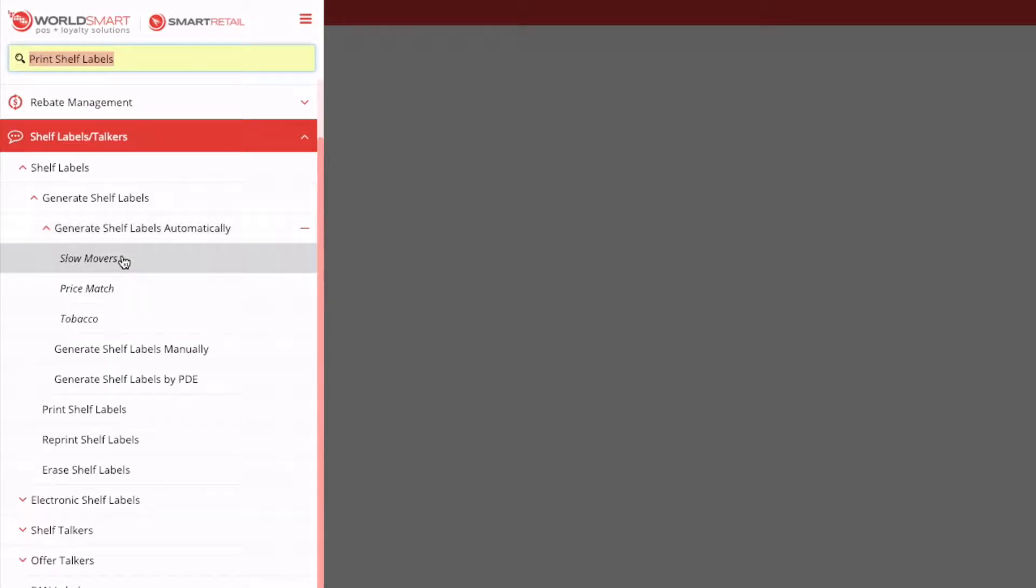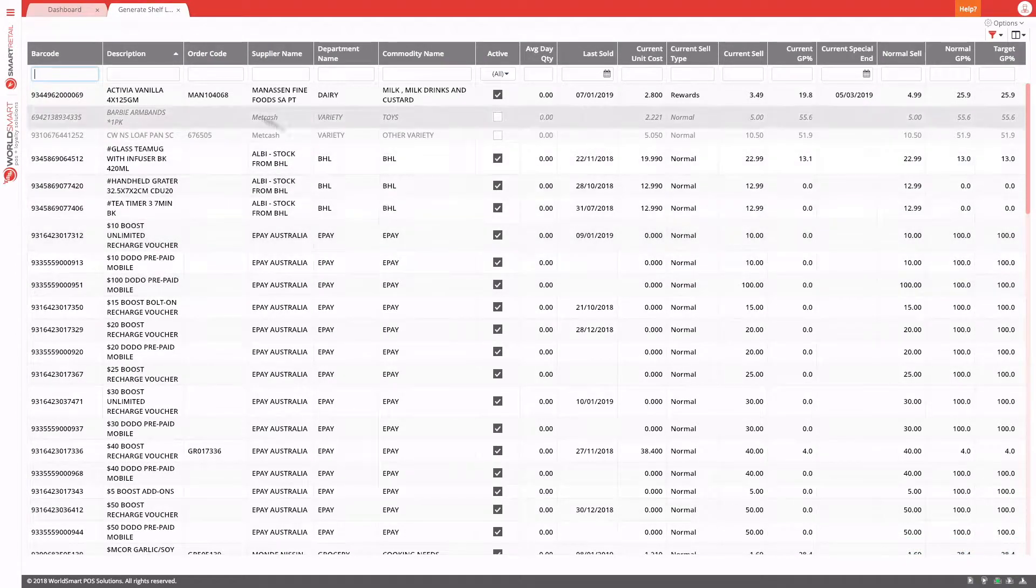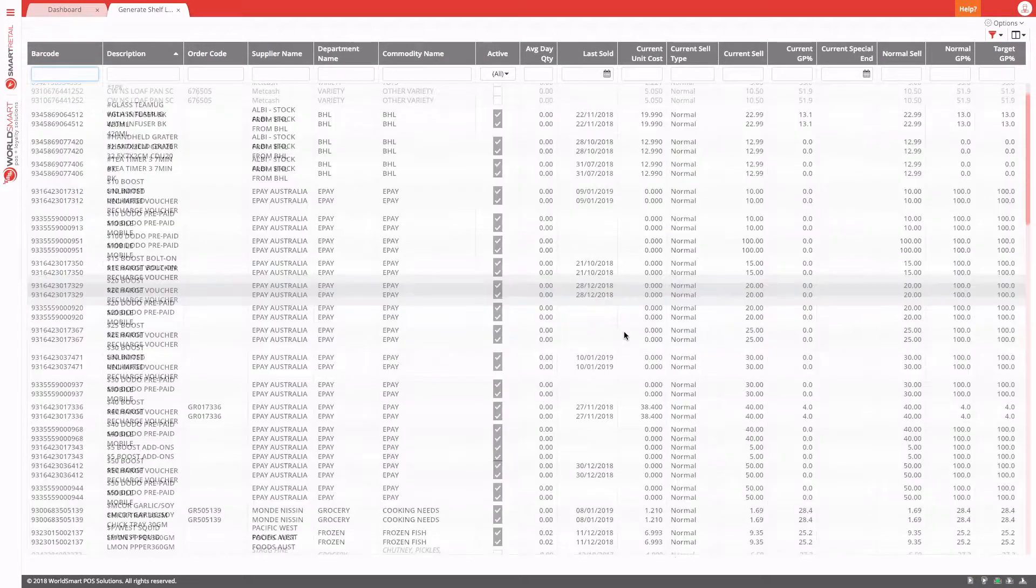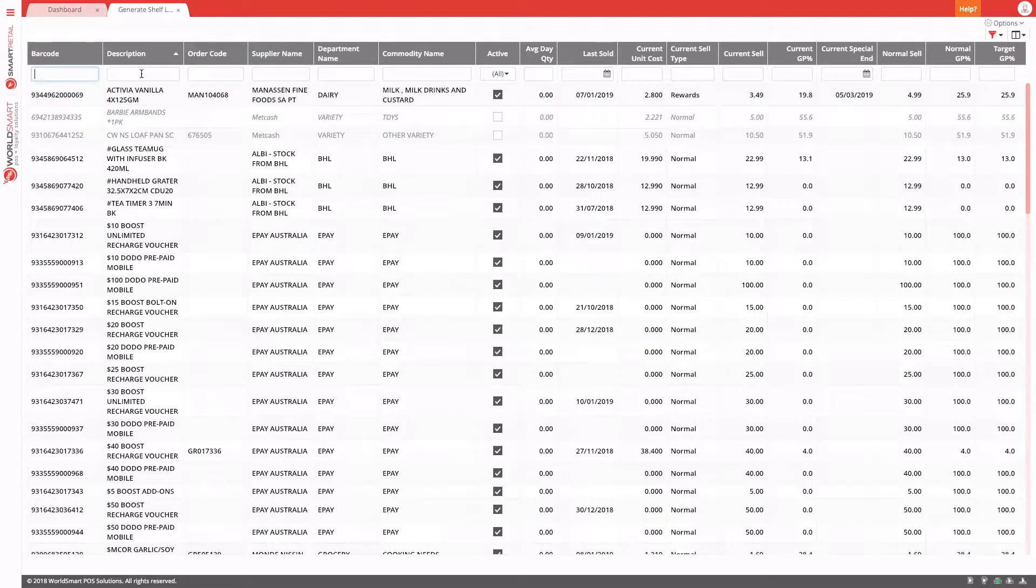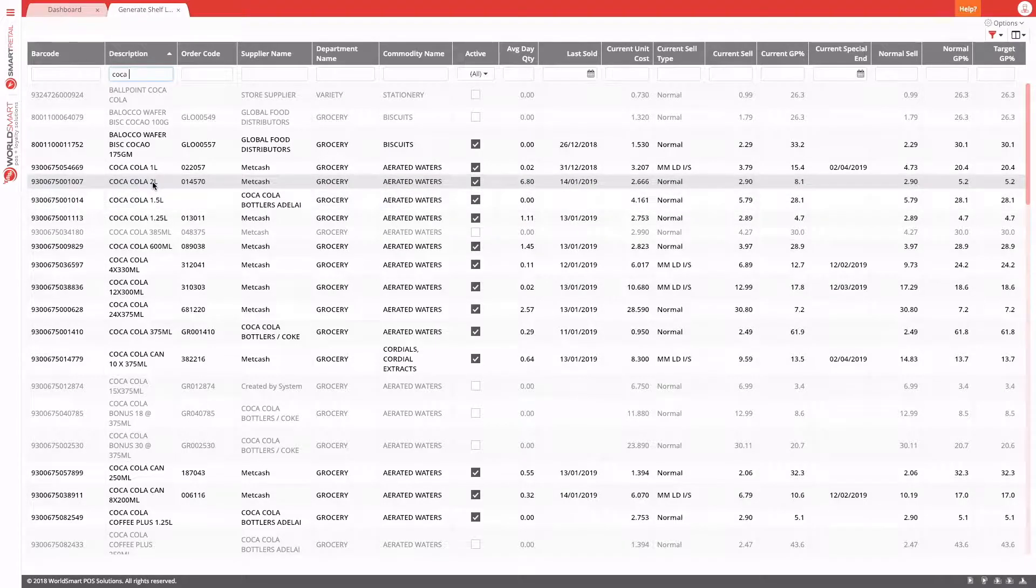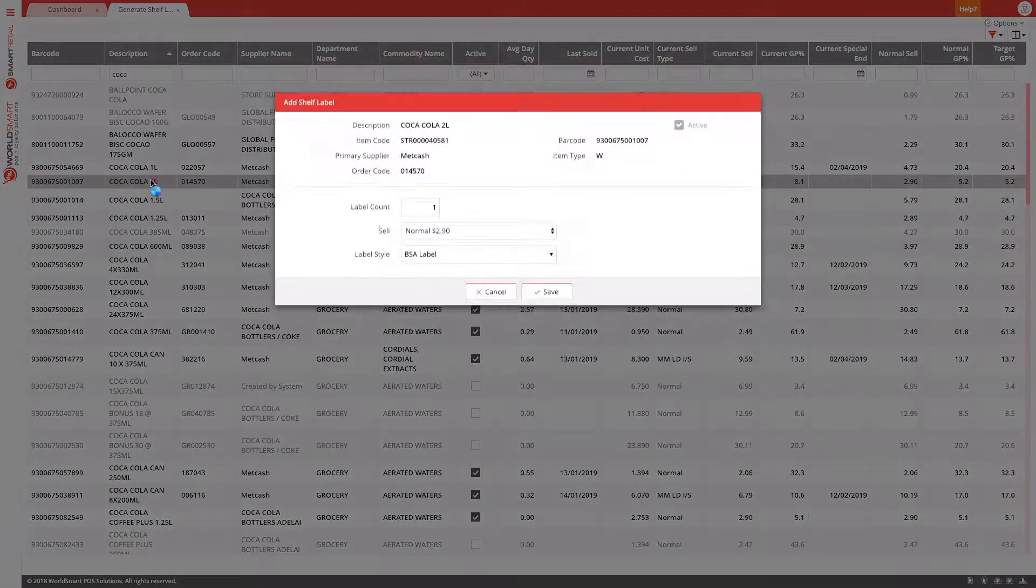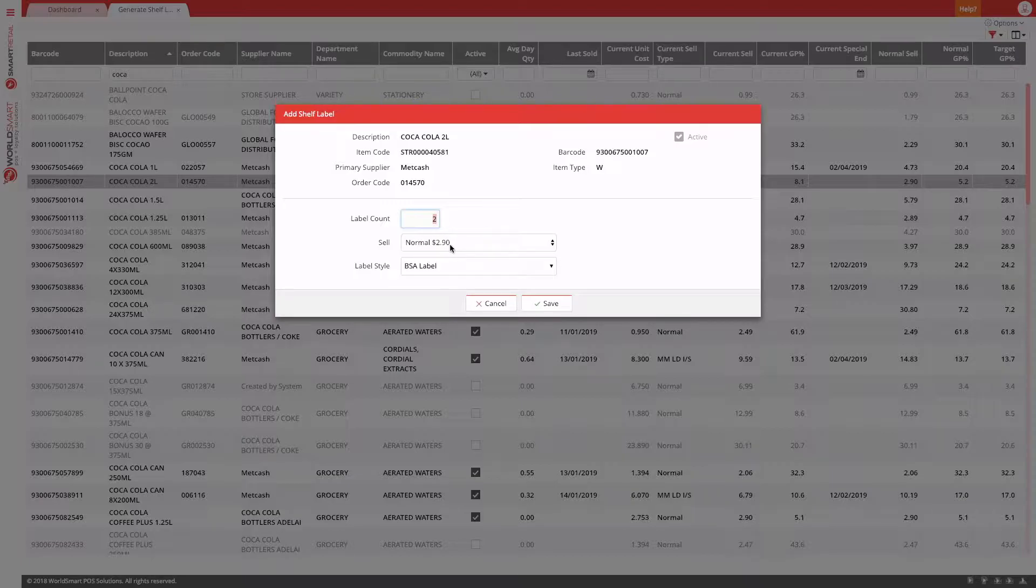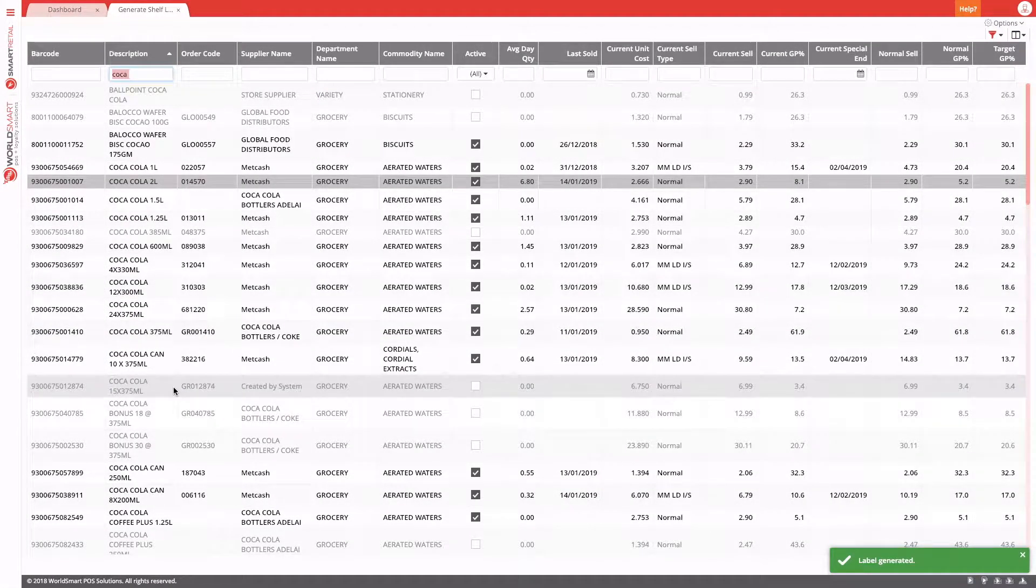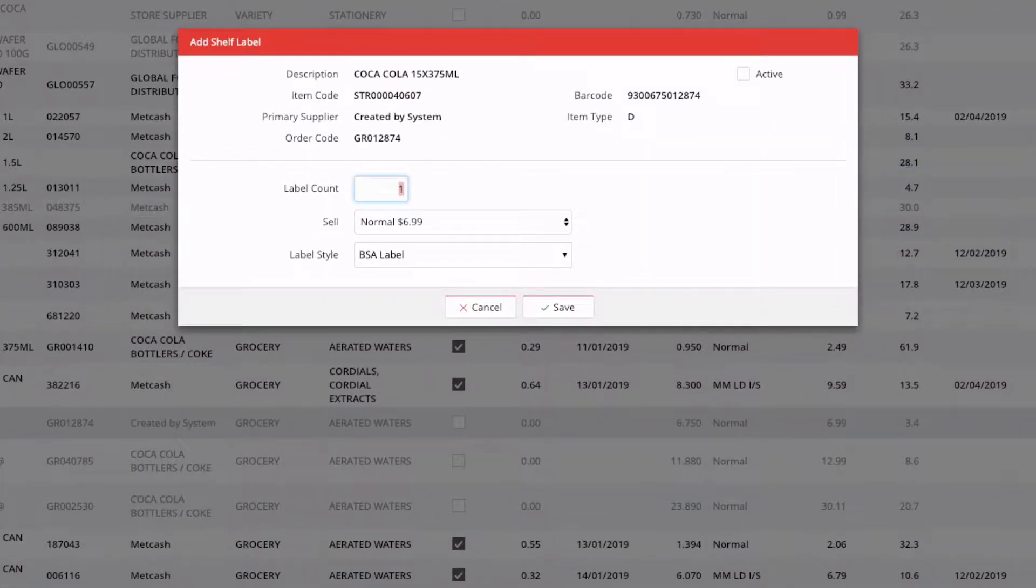Alternatively, we can also generate shelf labels manually. So when we're in here, we get our full item list with our column chooser that we have in item maintenance. And we can just come in and type in our items and find them, double click, and then we get add shelf label. And we can confirm how many we want, as well as confirm the label style to use. And with Smart Retail, we can also double click something that's inactive. In Grocery Manager, we can only generate a label for products that are active.